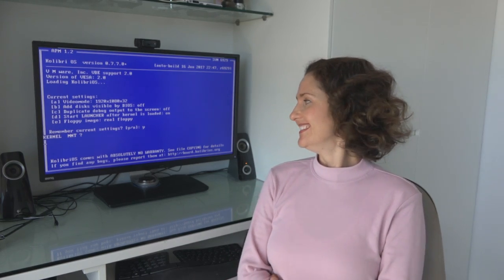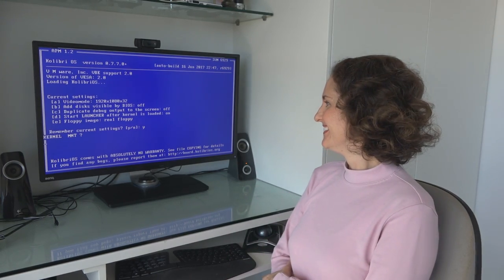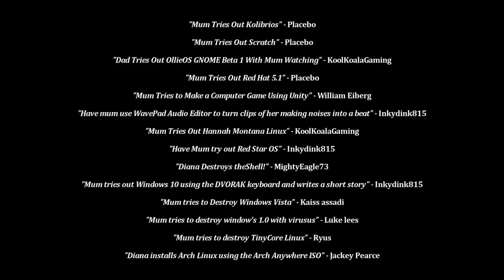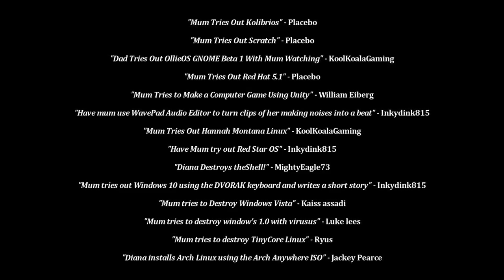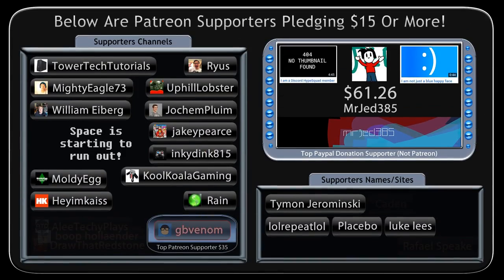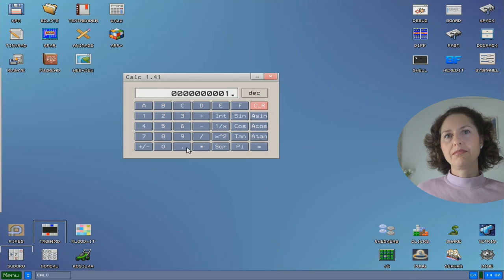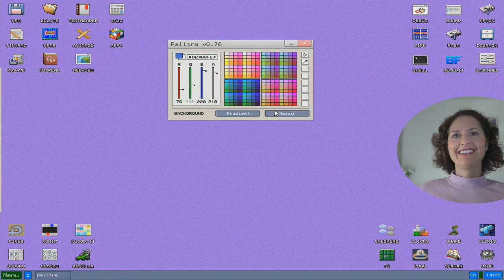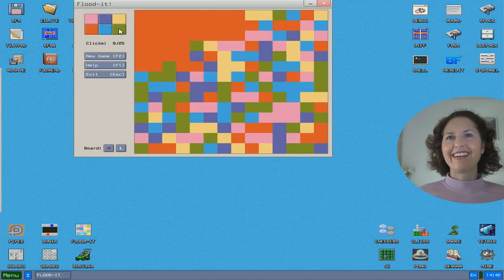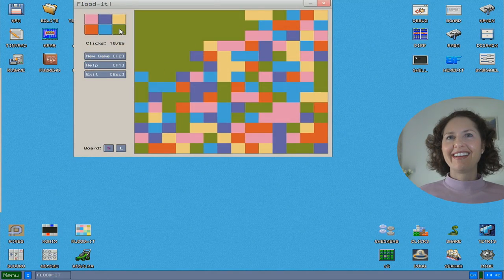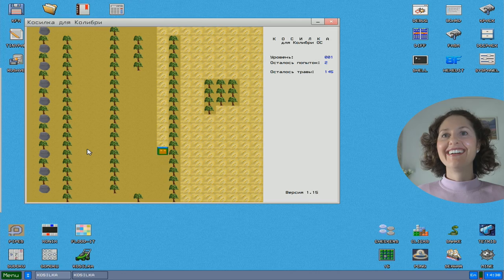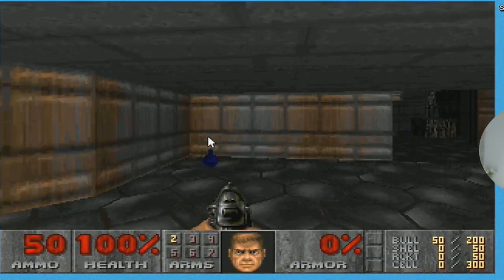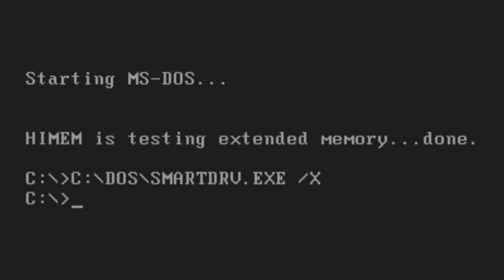G'day and welcome back to OS First Timer. In this episode, Diana will be trying out Kolibri OS as requested by one of our Patreon supporters known as Placebo. This fast operating system may seem small but it's packed with over 30 games. Will Diana be able to beat any of them? Keep watching to find out.